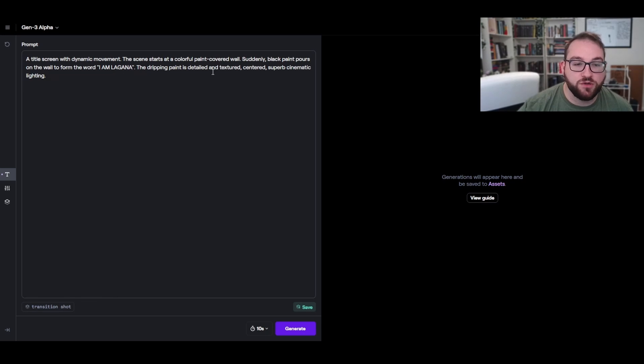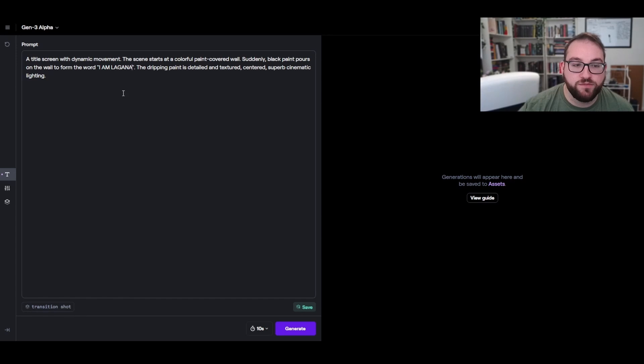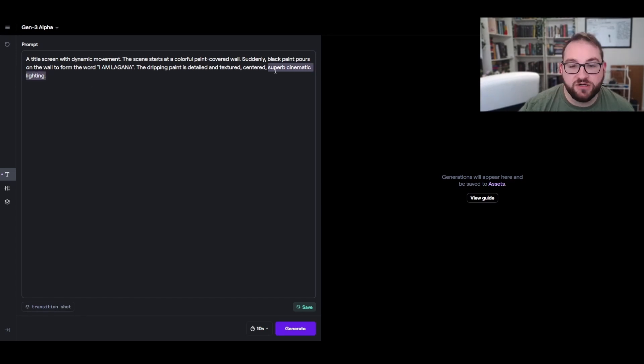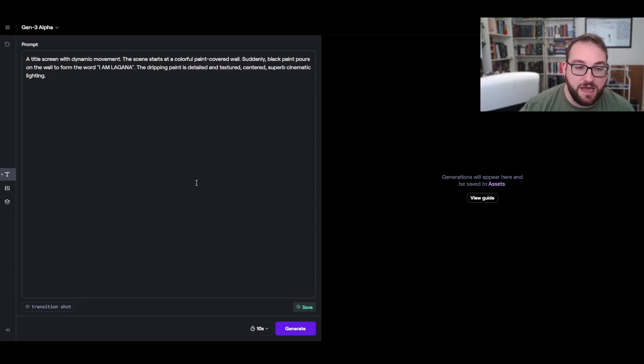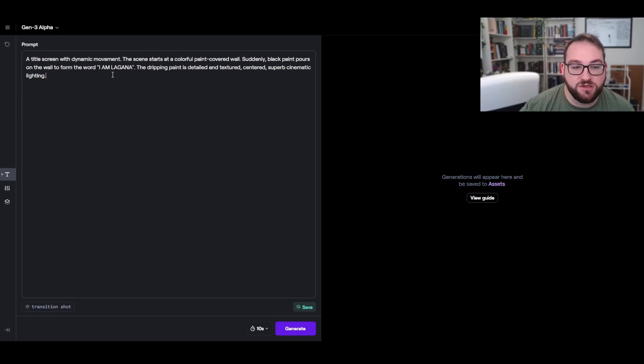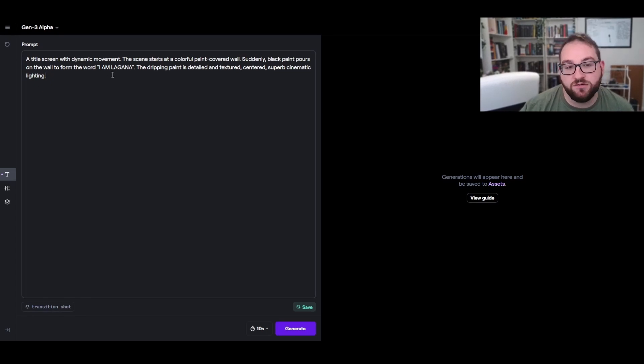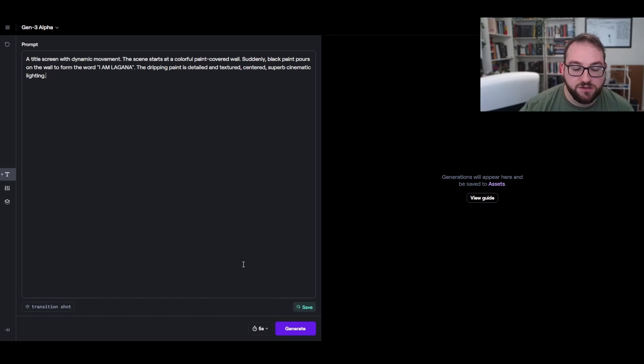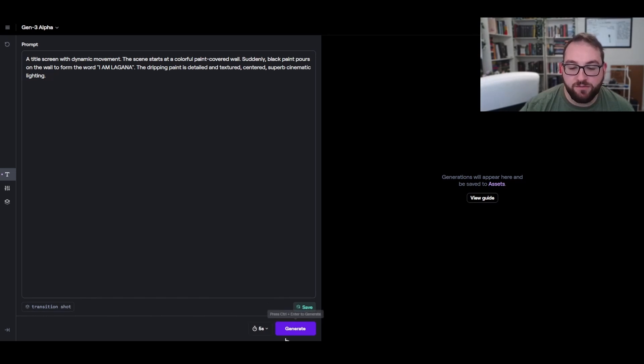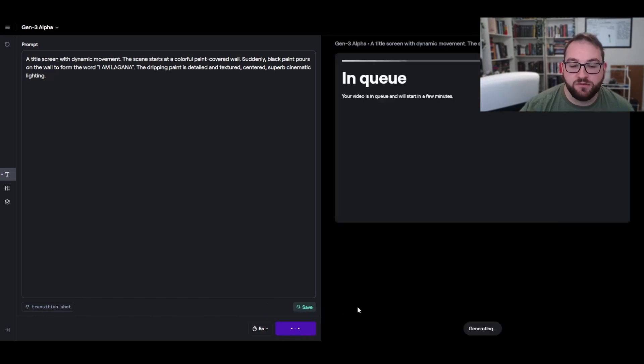The dripping paint is detailed, textured, centered, superb, cinematic lighting. Right here is the style, right? It's centered, which is the camera movement. Here is describing how the word is, right, with dripping paint. So I'm not going to change any of this. I want to see how it does. I want to see, since Lagana is not a word, I want to see if it'll actually properly get that and get my name correctly on the first try. But let's click generate. I'm going to make this into five seconds since there is no sound design or music in the background. We're just going to keep this and see how it does.